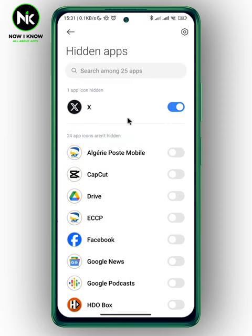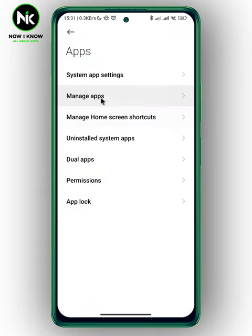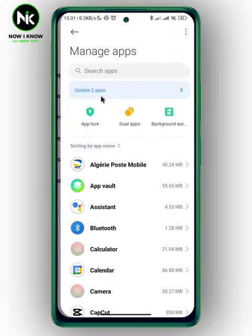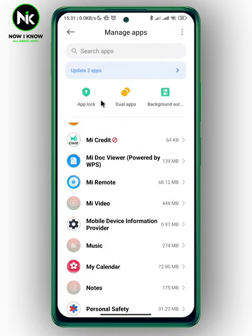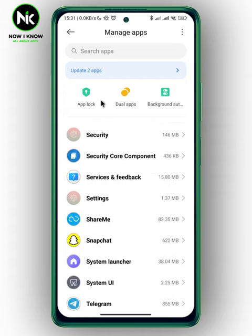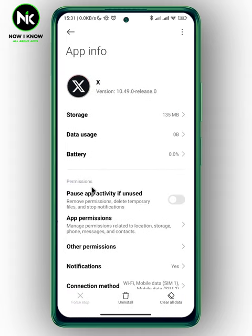Now if you want to delete a hidden app, just unhide it first. Now go back and tap on the apps option then hit manage apps. Scroll all the way down and look for the app that you want to remove or delete. So for example, I want to delete Twitter, so tap on it and then tap on uninstall.